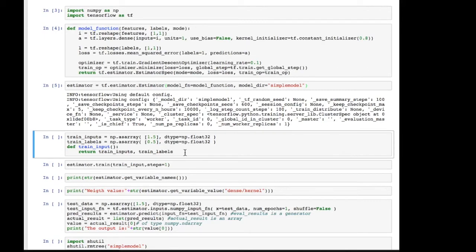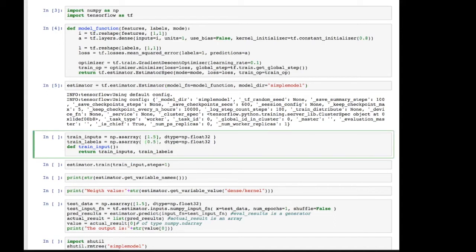Before we can train, we have to define the inputs. And there are a number of ways of doing that. TensorFlow has a number of built-in input functions, but I wanted to use my own in this case because it's very easy. So if you remember, we had the input 1.5 and the desired output 0.5.